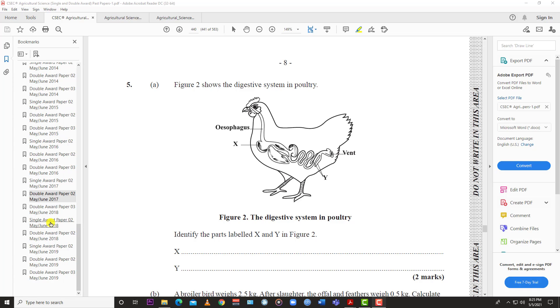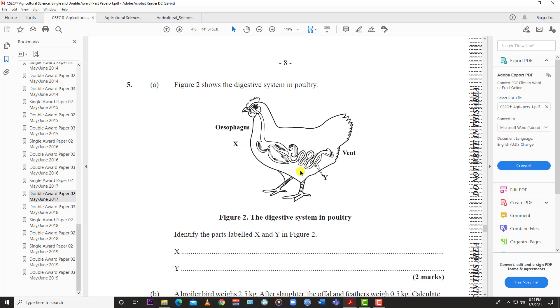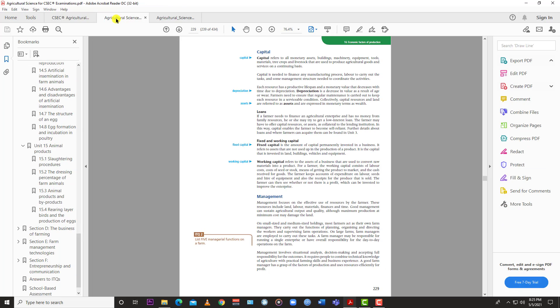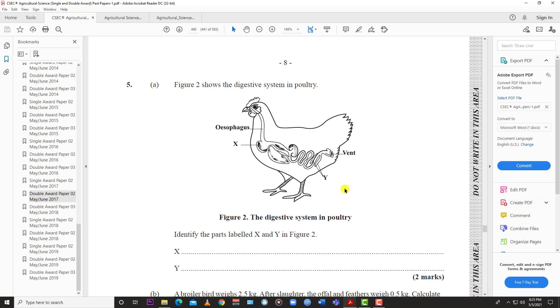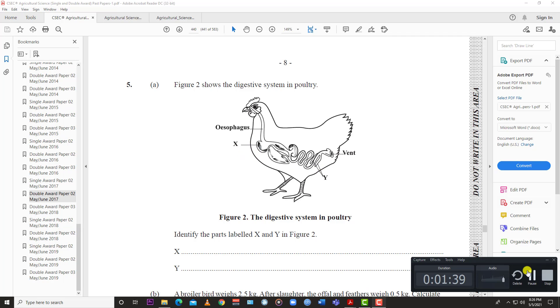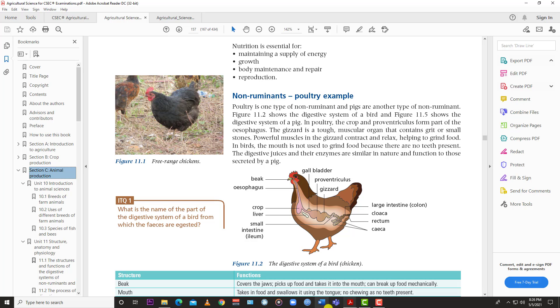Let's jump into number five. You have the poultry bird and the digestive system of the bird. You are to identify the parts labeled X and Y. We know the esophagus, then after the esophagus you have the crop. So X is the crop and Y would be the cecum. If you look at the diagram here, Y is the cecum and X is the crop. In the textbook we have the esophagus followed by the crop that is used for storage and then you have the cecum.